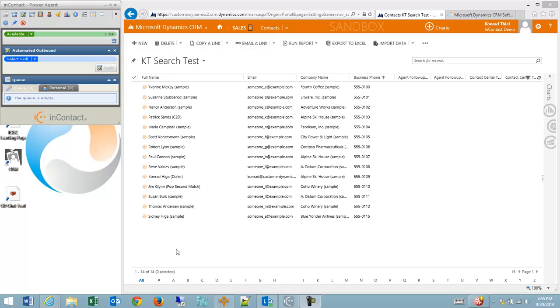In the upper left hand corner, I'm already logged into the InContact agent. To the right, I have Microsoft CRM 2013 online open.